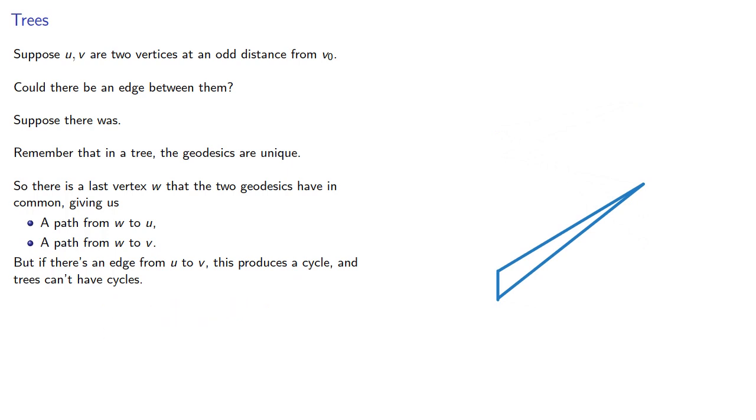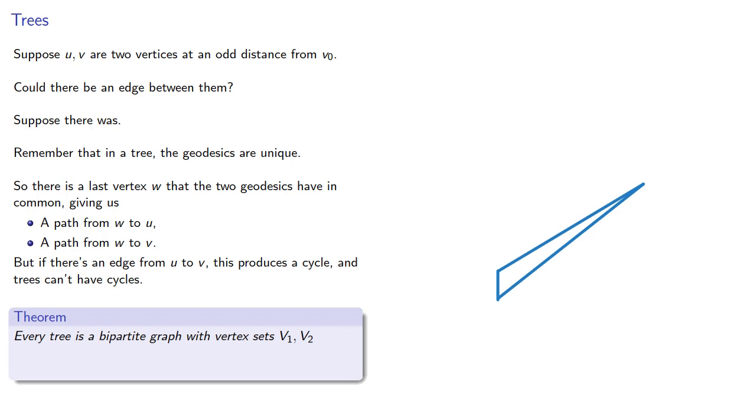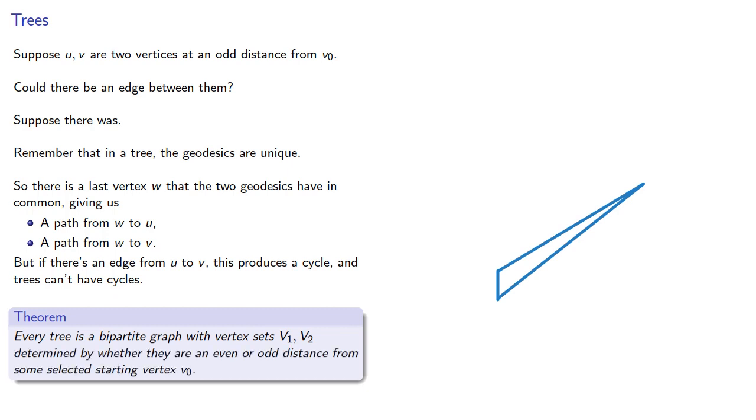And this proves every tree is a bipartite graph. And since we have it, we might as well note that the vertex sets are determined by whether they are an even or odd distance from some selected starting vertex v0.